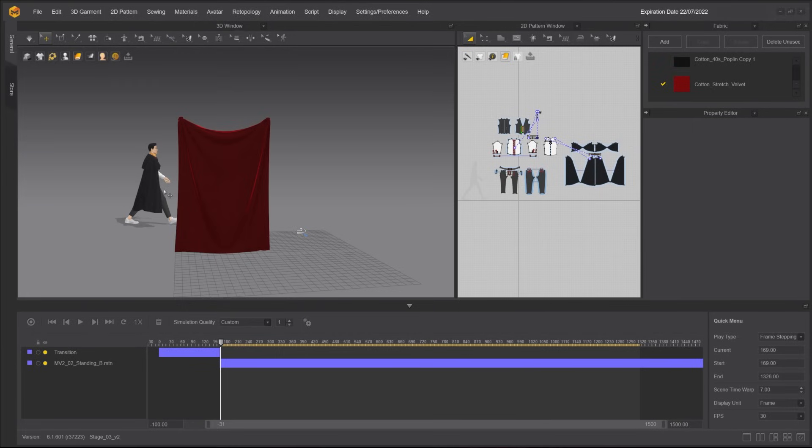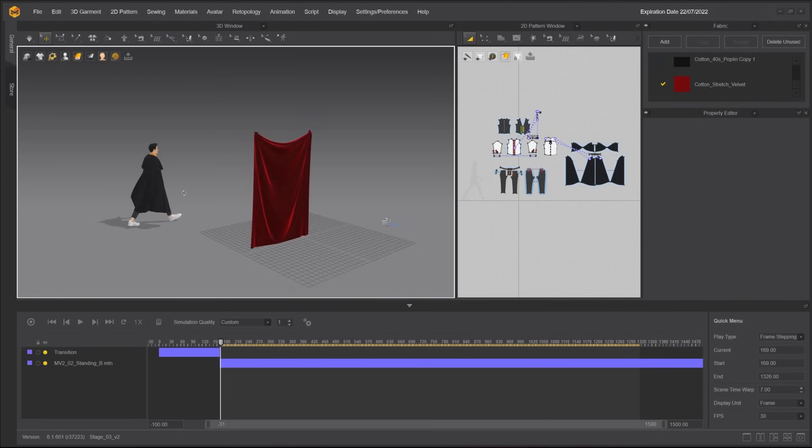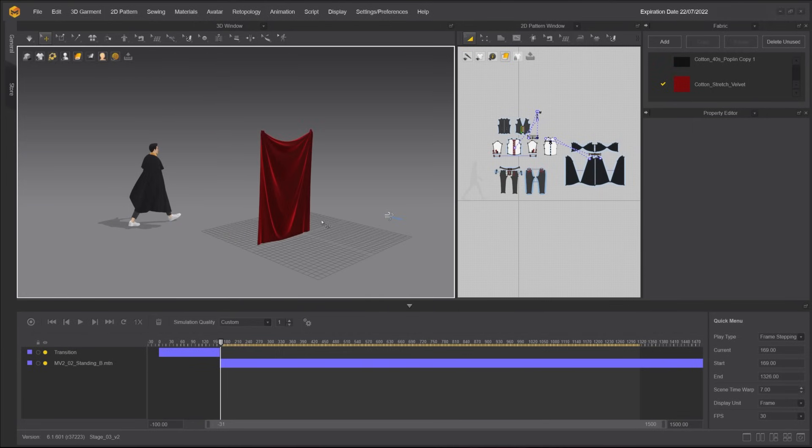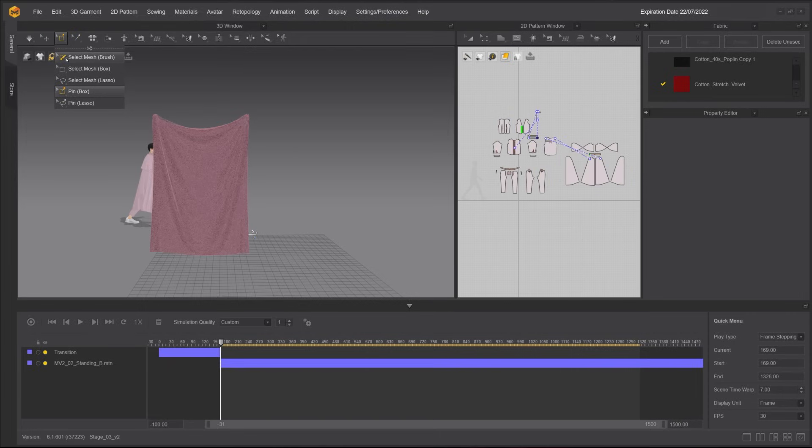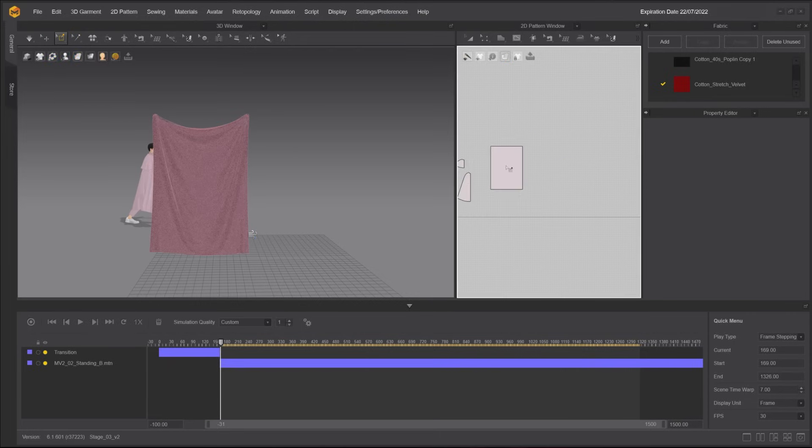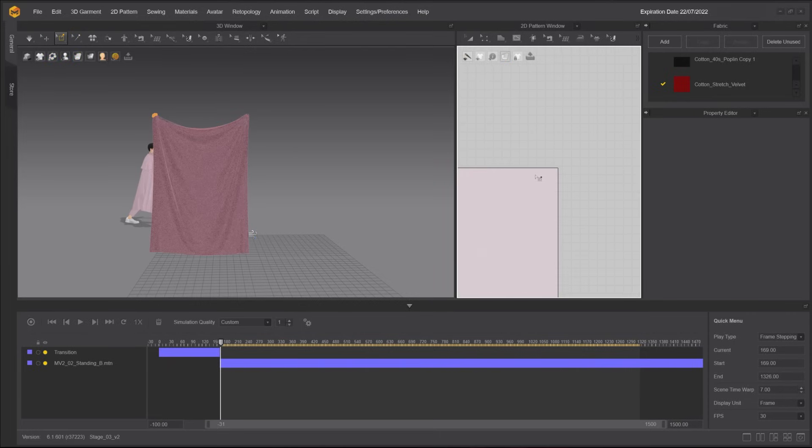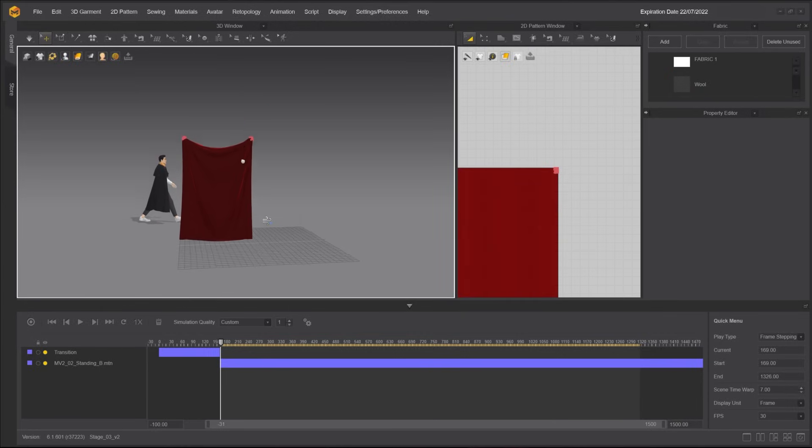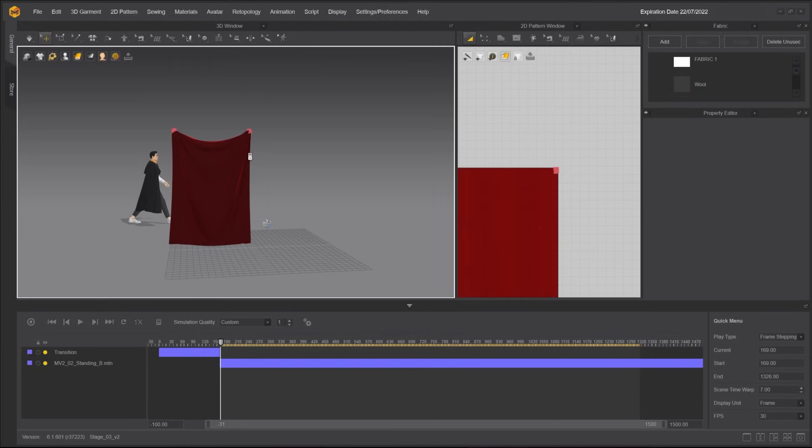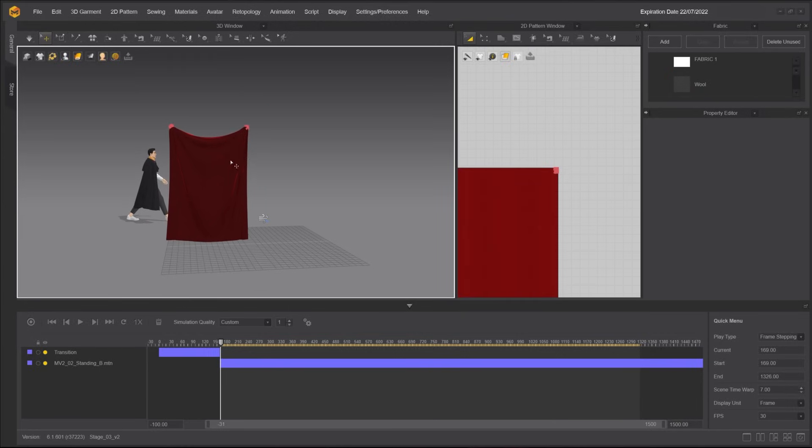In addition to the tag tool, which will constrain the garment to another garment or the avatar, you can also constrain a piece of garment in space. Select paint box or paint lasso tool, and drag a box around the points you want to paint. You can do this either on the 2D window or the 3D window.